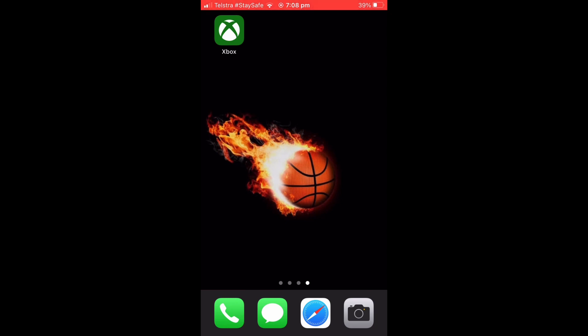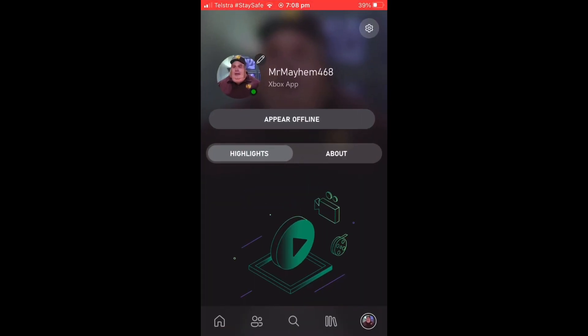So the first thing you're going to want to do is open up the Xbox app and go across to your profile at the bottom right corner. You are then going to want to hit the settings icon in the top right corner.